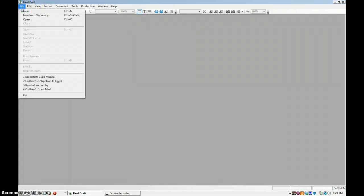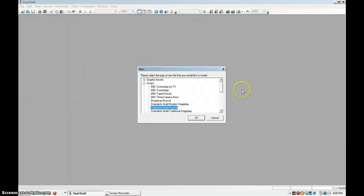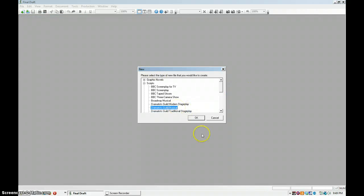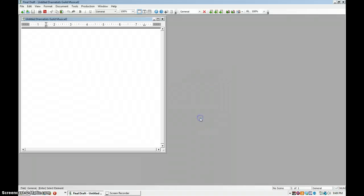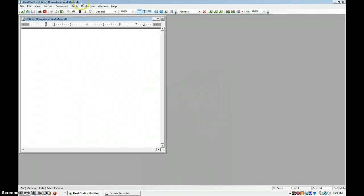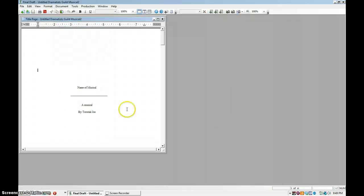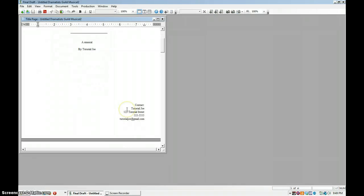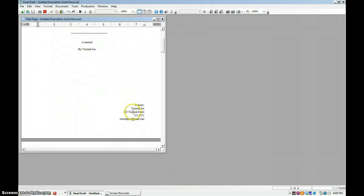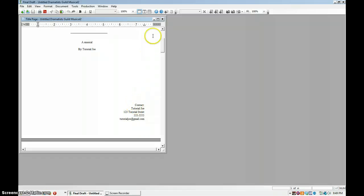But now I come in here. New from stationery. Dramatist Guild musical. And look, it's blank, which is what we had done before. Now we go to the title page. And there we go. There's my contact information. So it's fairly easy. That's how you do it.